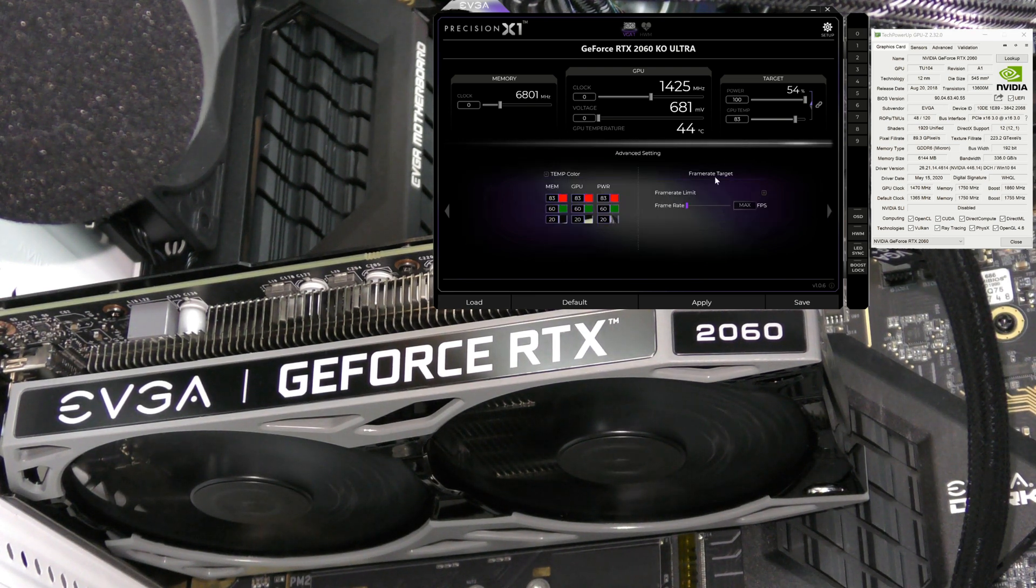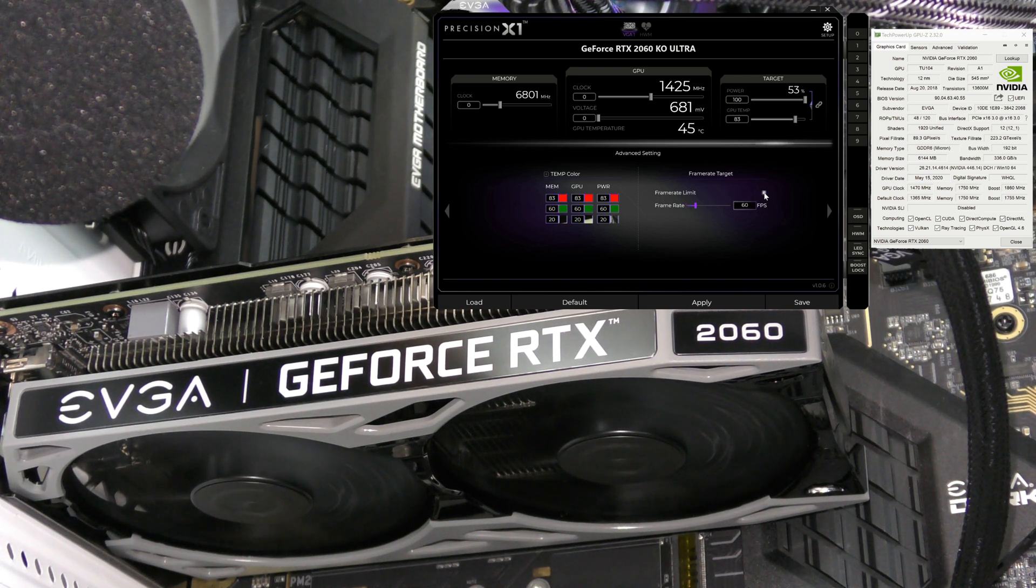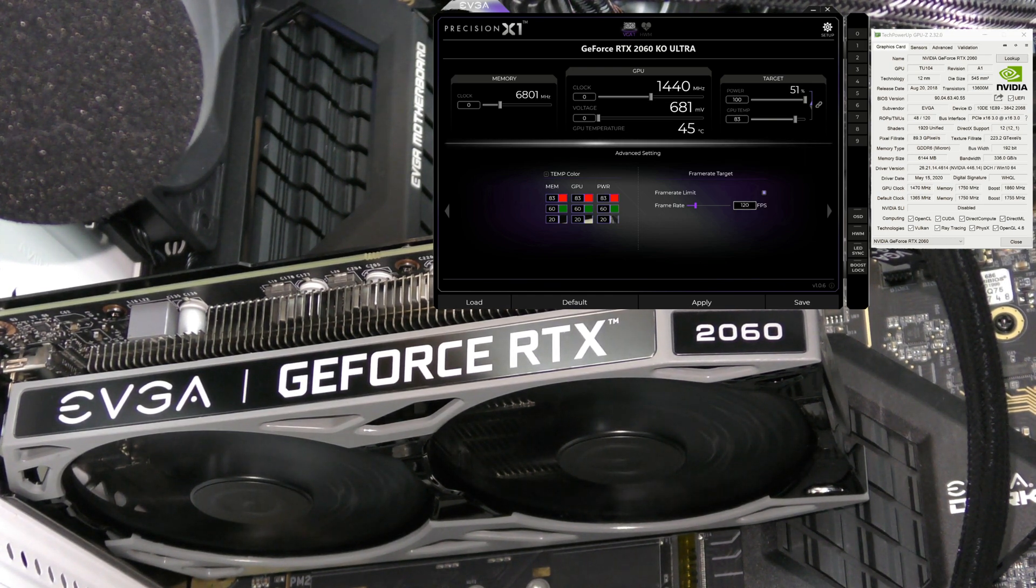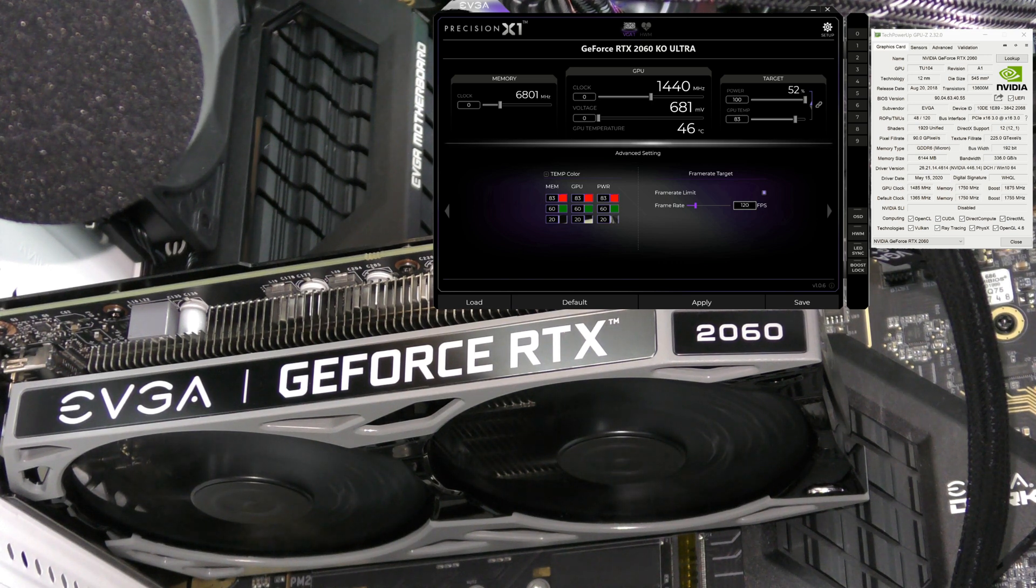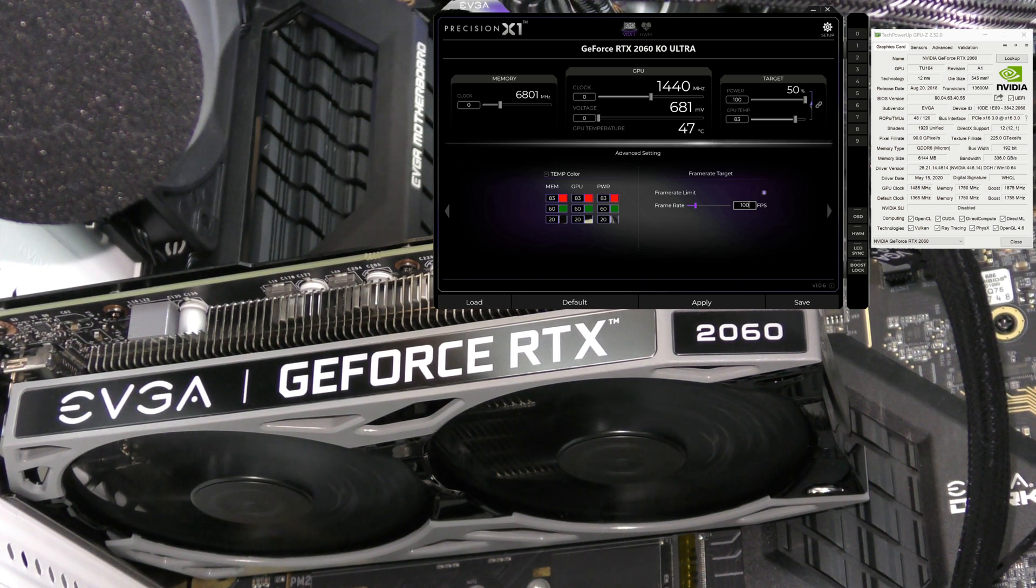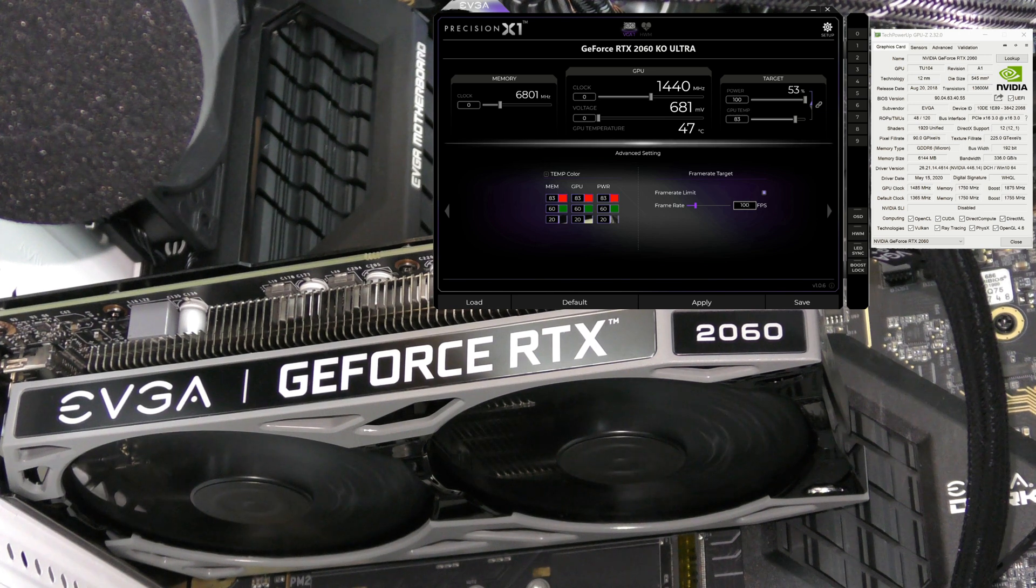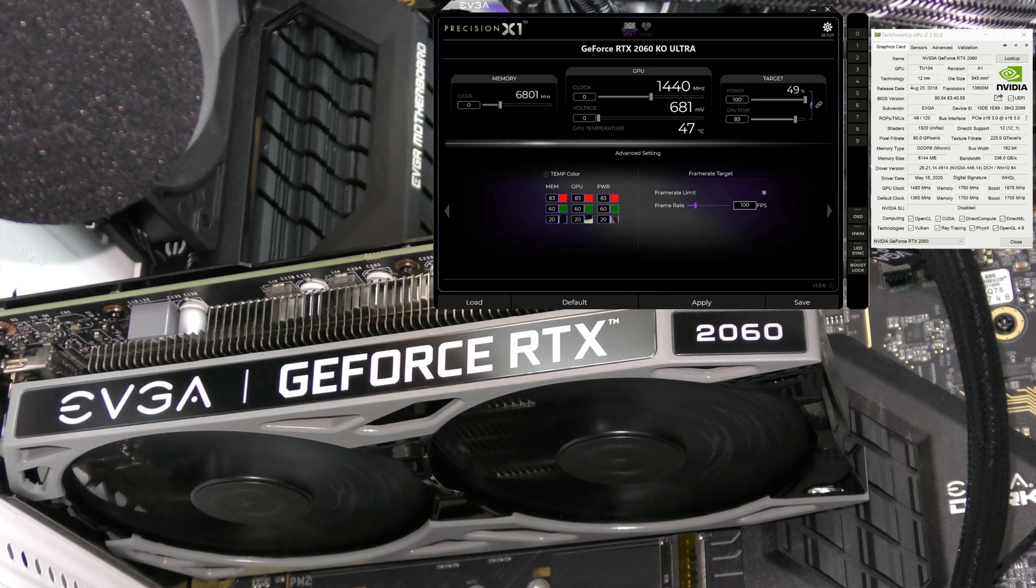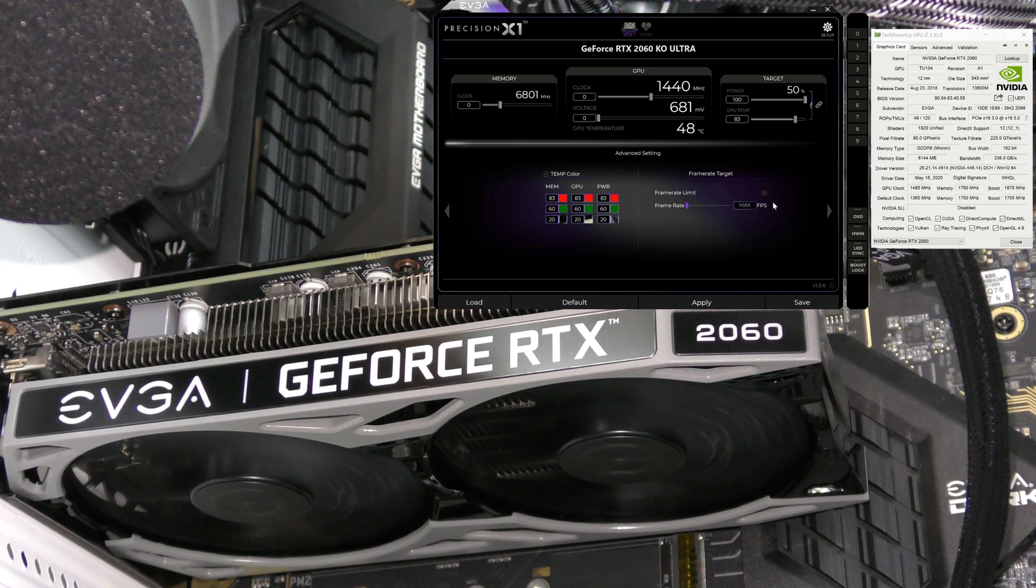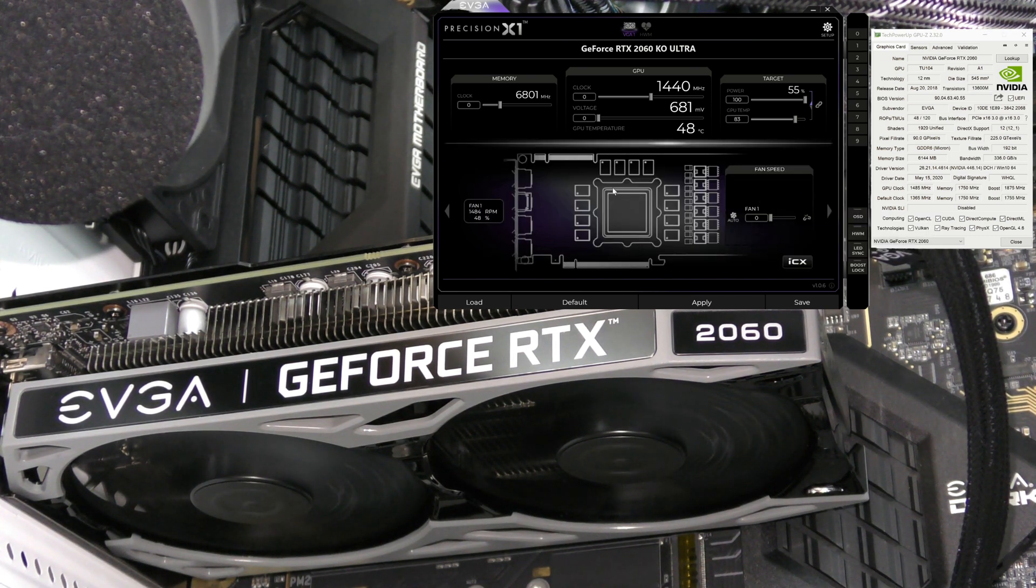Over here we can see the temp color and the frame target. The frame target lets us set a frame rate limit. If we set it to 120 frames per second, while you're playing games, it'll drop down to 100 and ramp itself back up to 120 by lowering some details in the game. I'm going to disable that. Clicking right again, we're back at the very beginning.